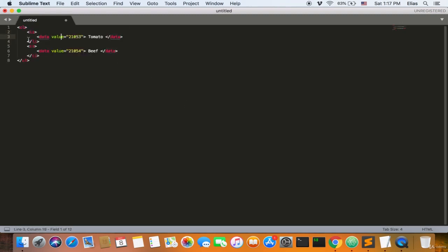Welcome back, ladies and gentlemen. Now I'm going to explain the data tag. The ul and li are table elements — I'll explain tables and forms in one full section. The data tag gives you a value or reference for each value in the table. For example, if you have 'tomato', its value is 21053; if you have 'beef', its value is 21054. So it gives you a value for what you have in the table — that's the data tag.